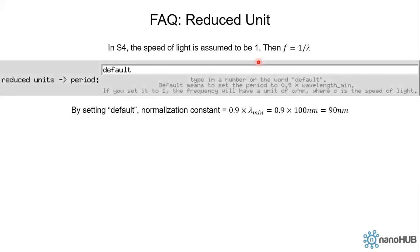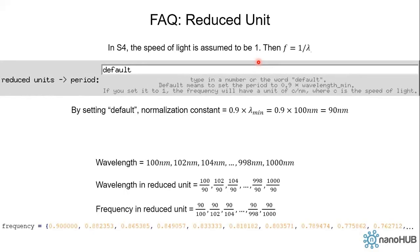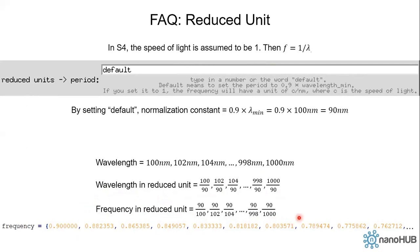For example, if you remember, we set the reduced unit, we set the normalization constant to be default in the previous example. And in this graphical interface, by setting default, the normalization constant is set to be 0.9 times the minimum wavelength. So in this example, it's 90 nanometers. Then everything is normalized by this constant. For example, our wavelength runs from 100 nanometers to 1000 nanometers. So we divide each of them by 90 nanometers. Then we have the wavelengths in reduced unit. And then we take the inverse of wavelengths, we get the frequency in reduced unit. So that's why you can see that in the frequency array, we have the first element is 0.9, the second element is 0.88 and down to, I guess, 0.09.